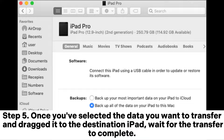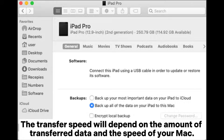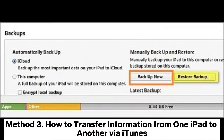Step 5: Once you've selected the data you want to transfer and dragged it to the destination iPad, wait for the transfer to complete. The transfer speed will depend on the amount of transferred data and the speed of your Mac.